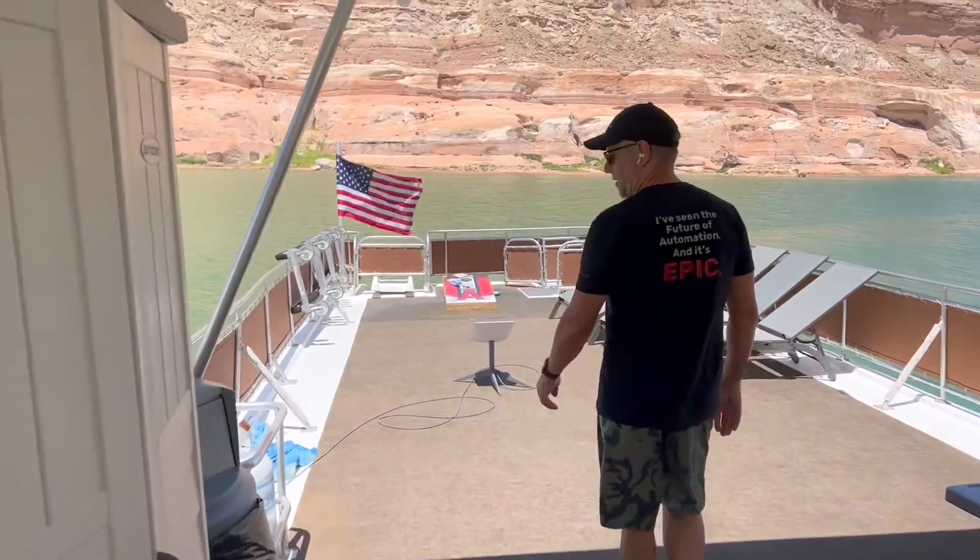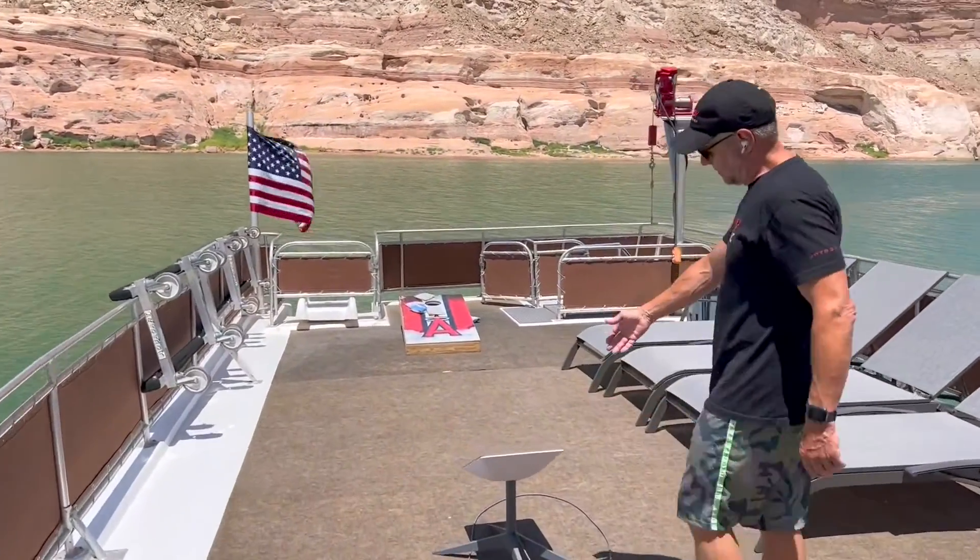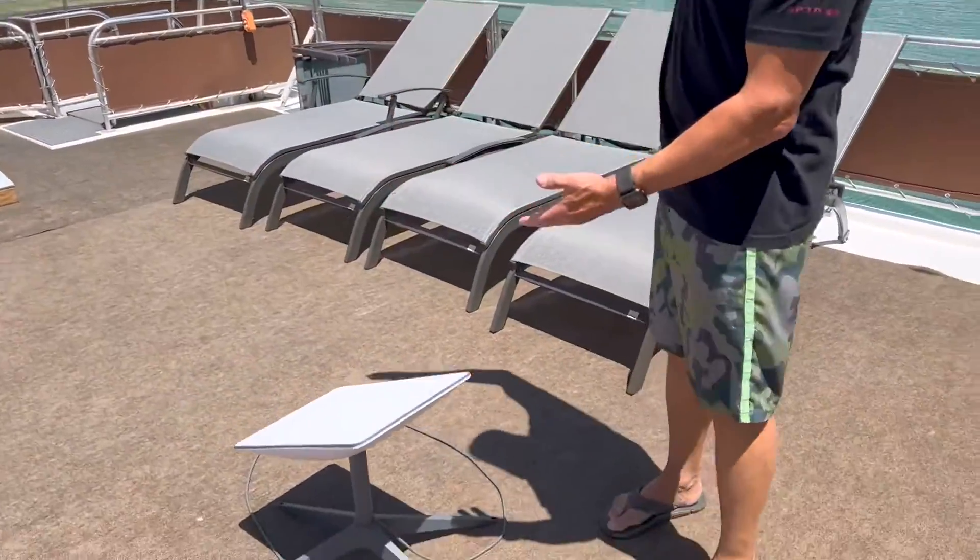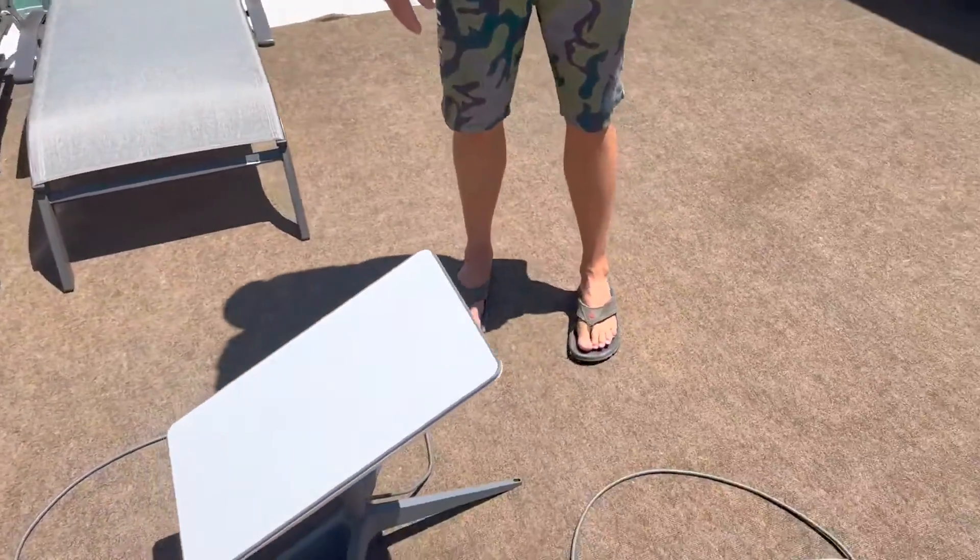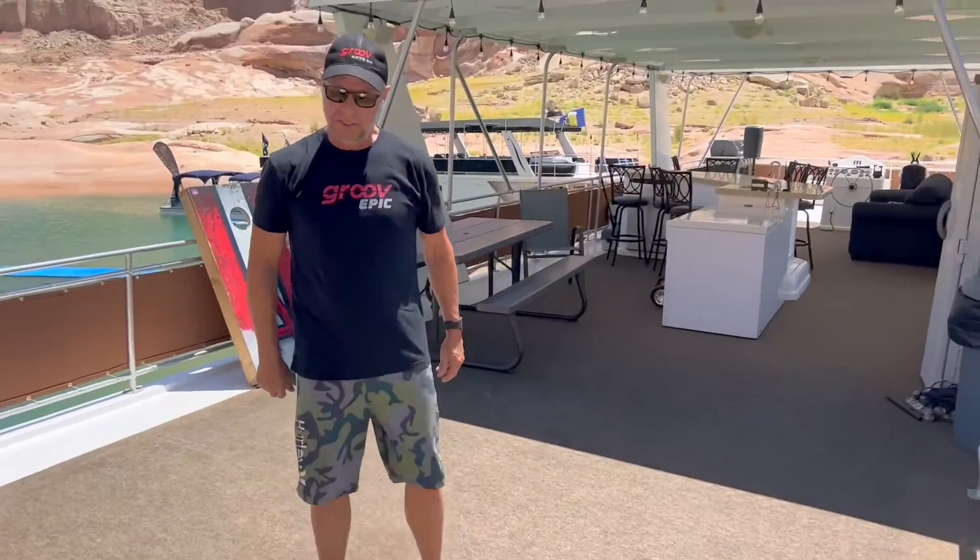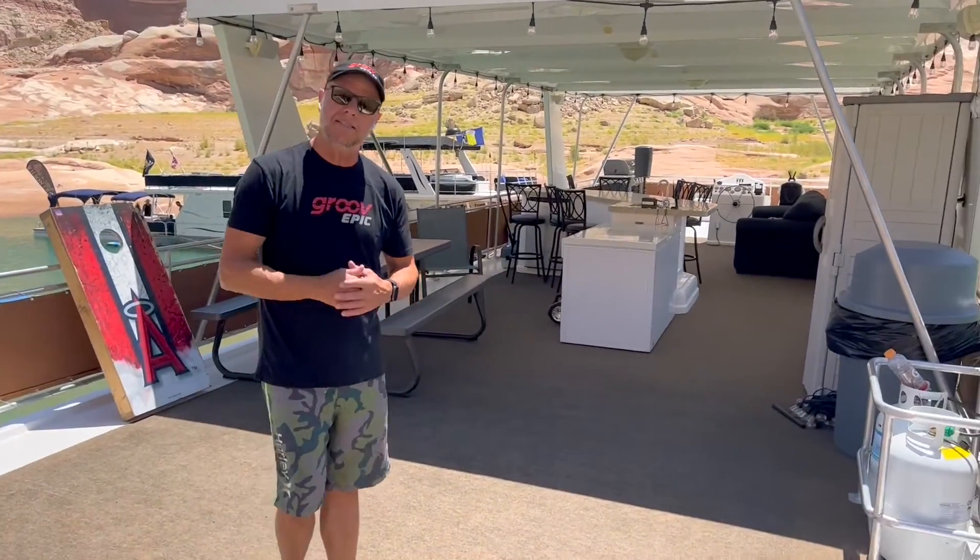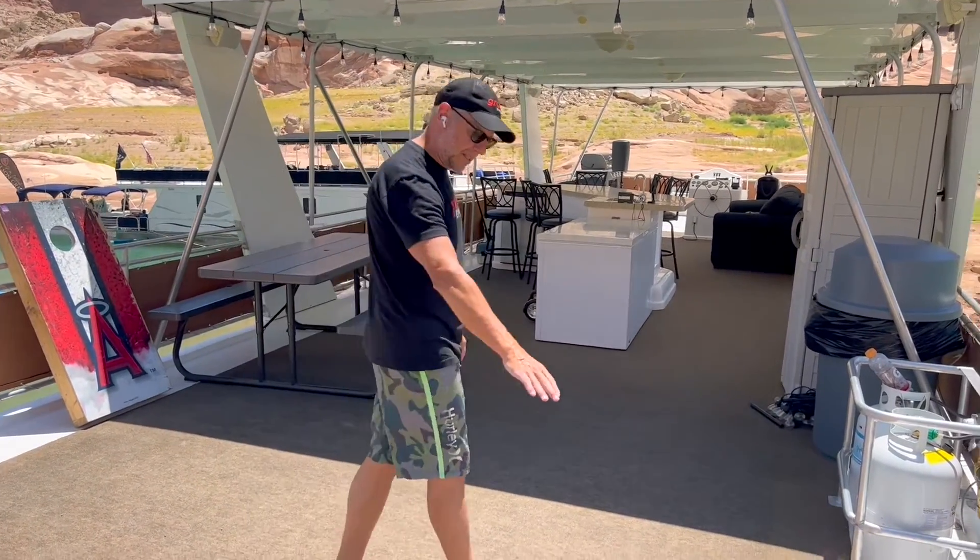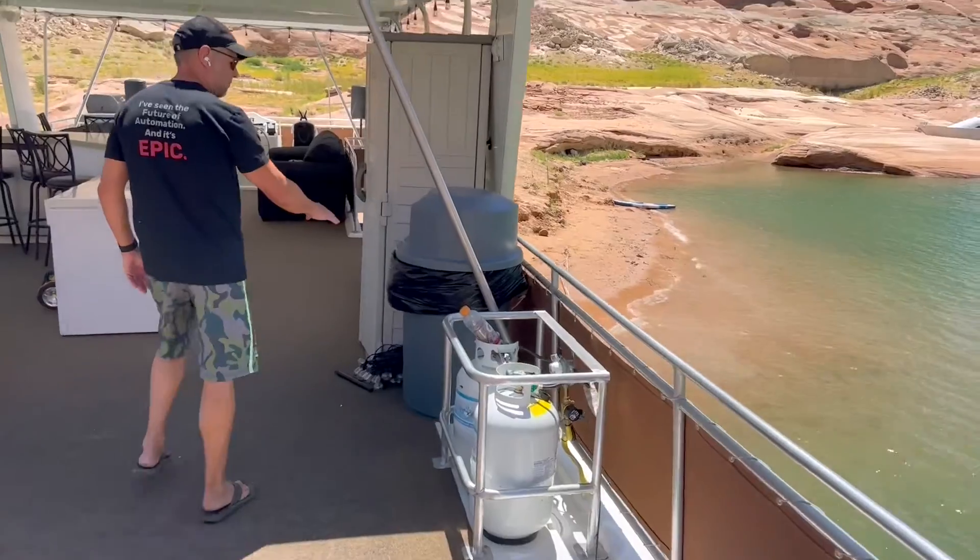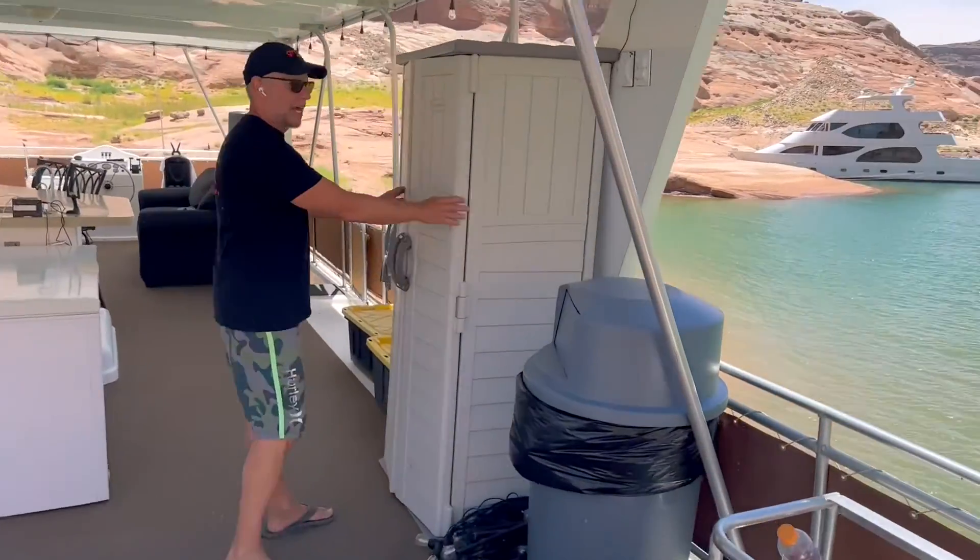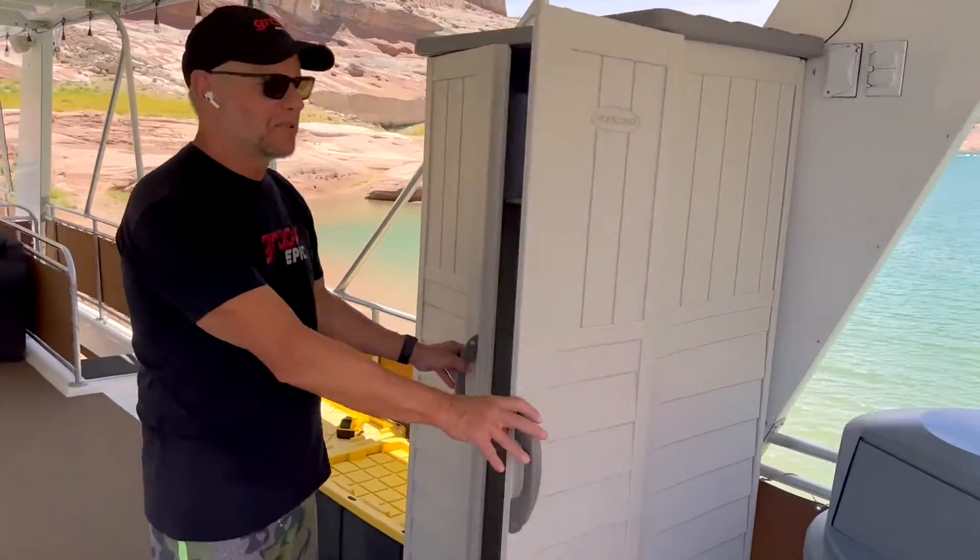So right here is where I've got my Starlink satellite, and you can see there it's on a nice little stand pointing towards the north sky, so I'm connected to Starlink satellites to get my internet service. Then I've got the cable here that's run back into this cabinet here, which is my IT closet if you will.